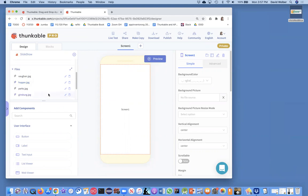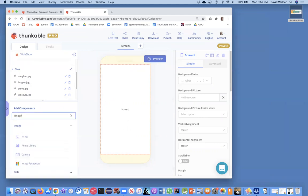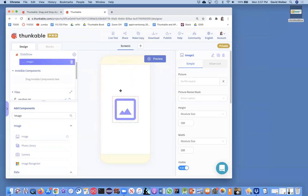Let me set up the user interface for this slideshow. We've got four pictures and we just want the user to be able to navigate between them. First, I'm going to bring in an image component to show the picture — it's not a button, it's not clickable.